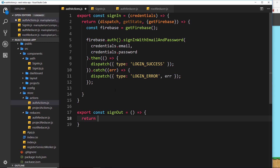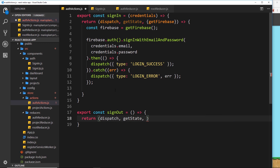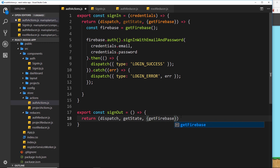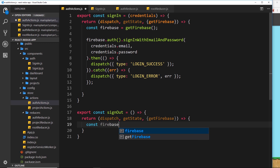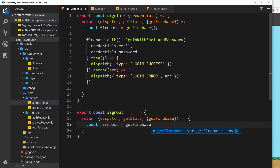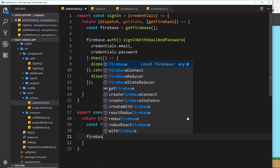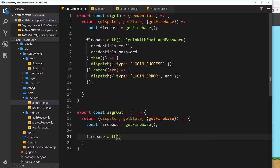It does return a function, which takes in dispatch and getState in case we need the state, and also that third object where we can destructure getFirebase — because we're going to use Firebase to log out. This is where we make the request to sign out. We initialize Firebase with a constant equal to getFirebase, then call the signOut method on the auth service. We don't pass any parameters — it just signs us out.